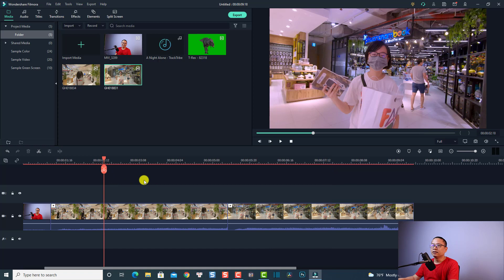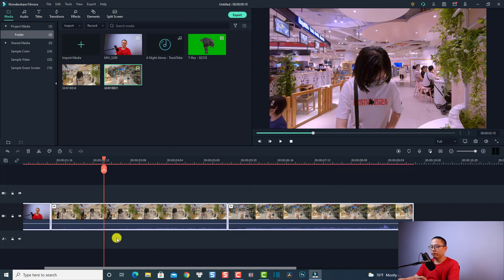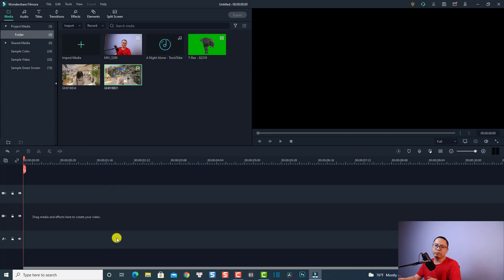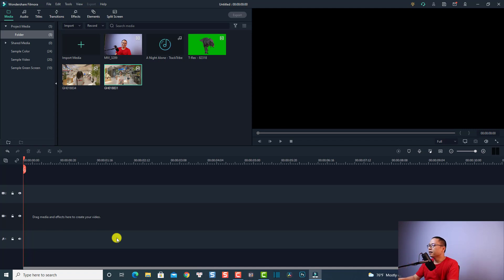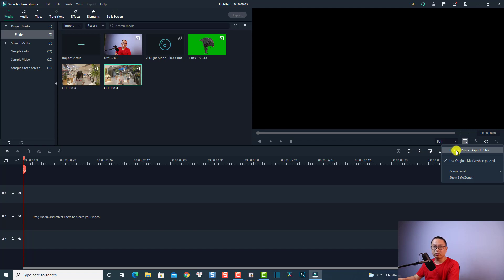Here inside Filmora 10, we have just created a new project with all the video inside. Before editing, we want to check the project setting and change it to what we need. It is very simple — firstly you have the option here to change your project setting. Click the button 'Review Quality and Display Setting' and then click 'Change Project Aspect Ratio'.